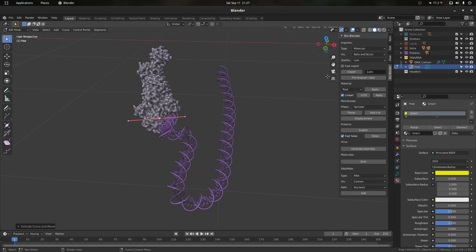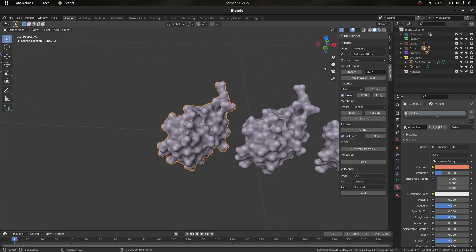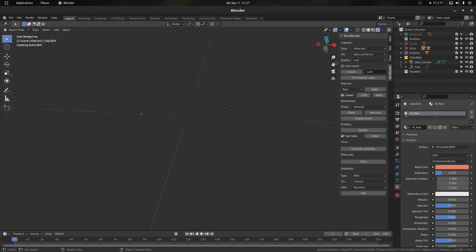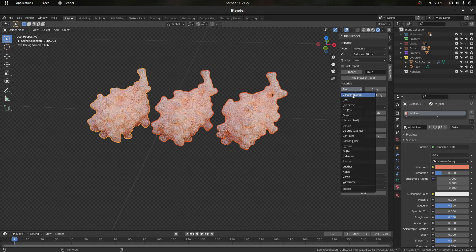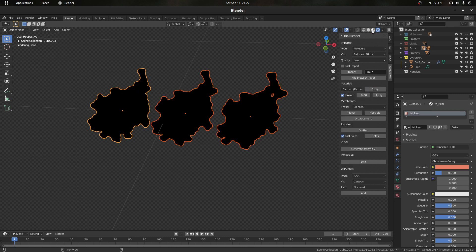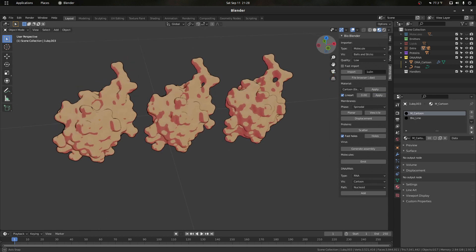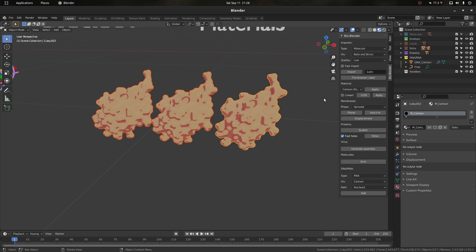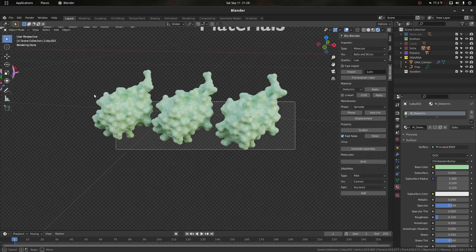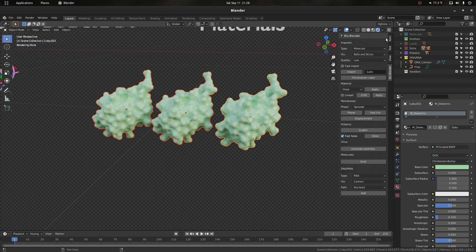The final thing I'm going to show is how to generate the different materials. There are 13 materials total that can be applied by selecting objects. We have the 'real' material, a cartoon material — to which we can also apply line art to make it look even more cartoonish — and an electric material. Let's have a look at that in Cycles.